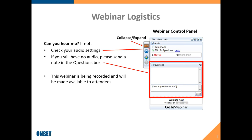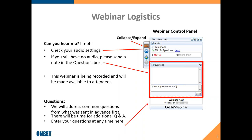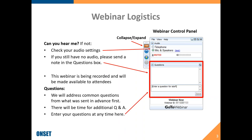This webinar is being recorded and we will make it available to attendees afterwards. We will answer questions as we go along. Some people have submitted questions ahead of time. We'll address those common questions. You can enter questions at any time, and we will have time for additional questions and answers at the end. Feel free to type in any questions during the webinar and we'll make an effort to address most of those as we go along.